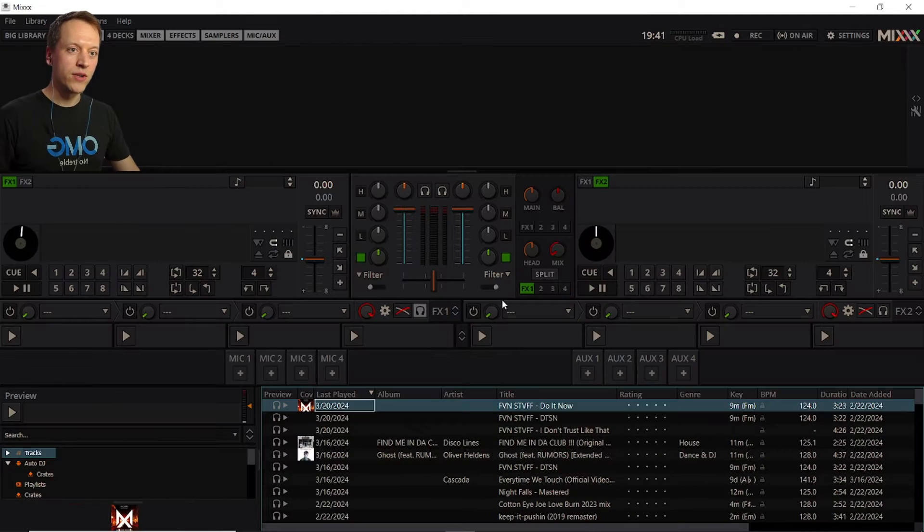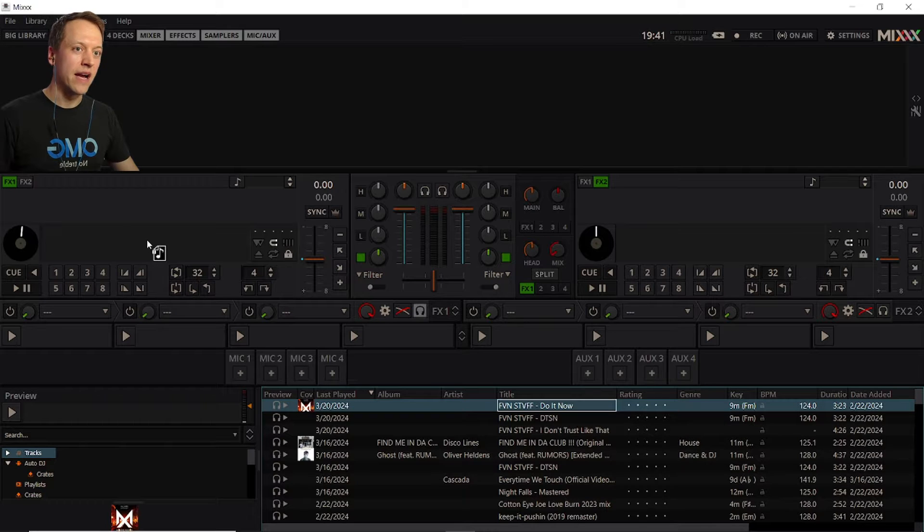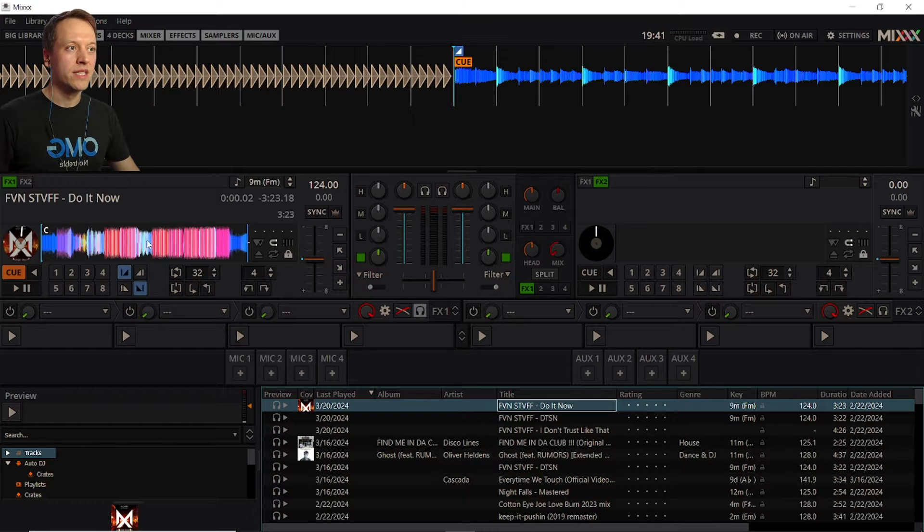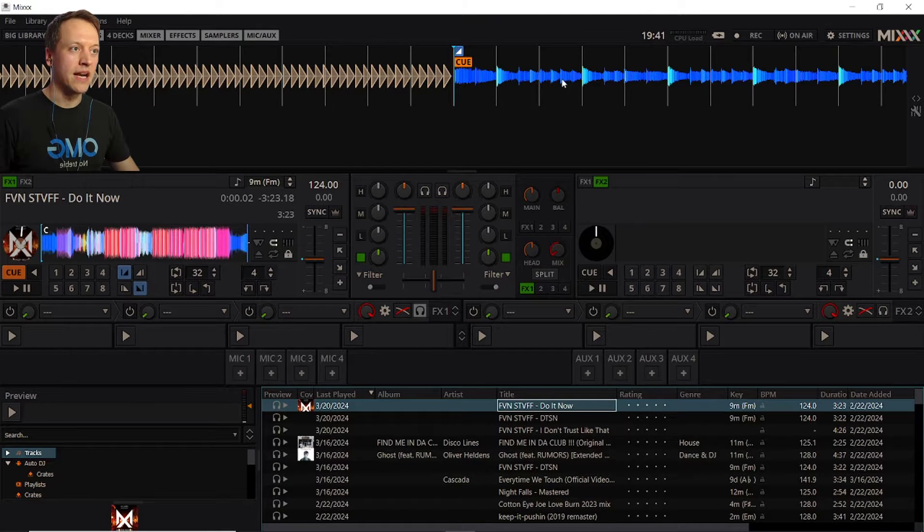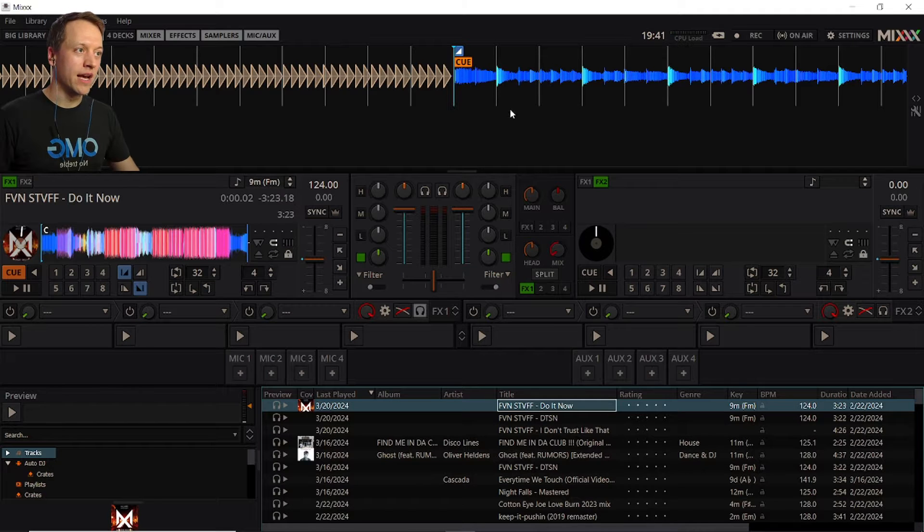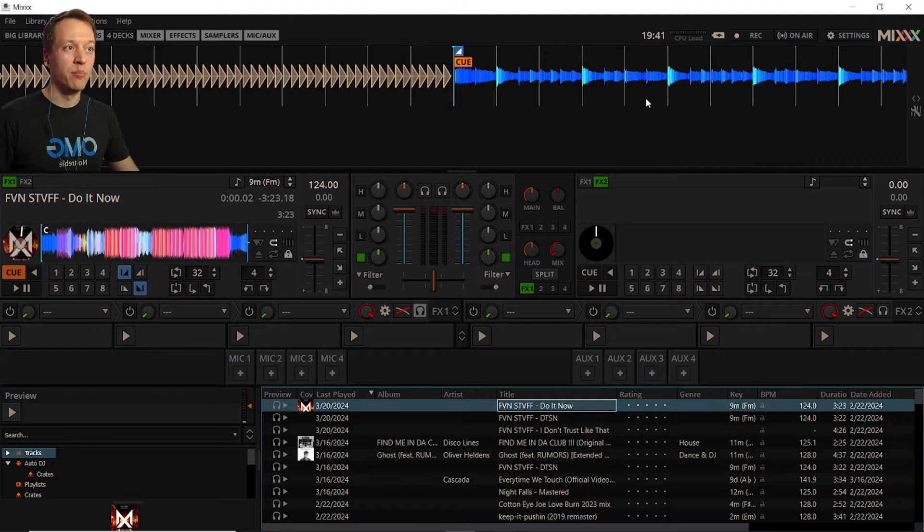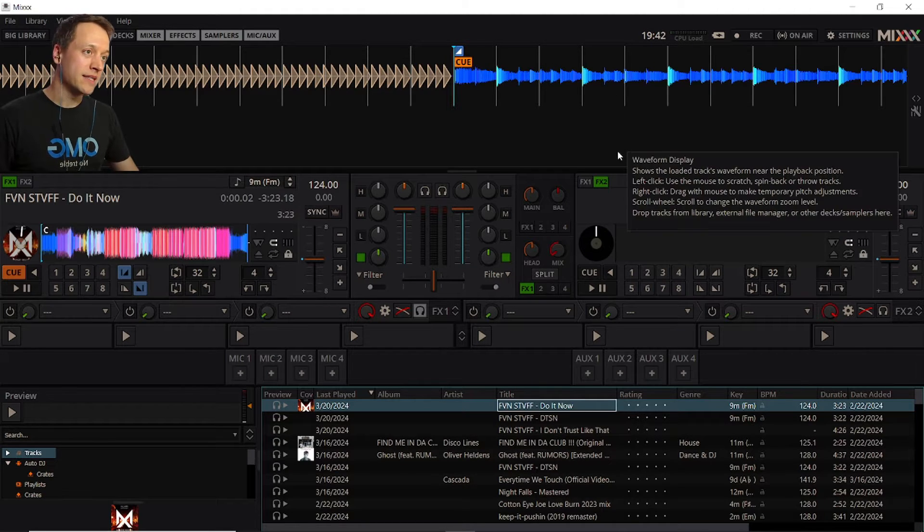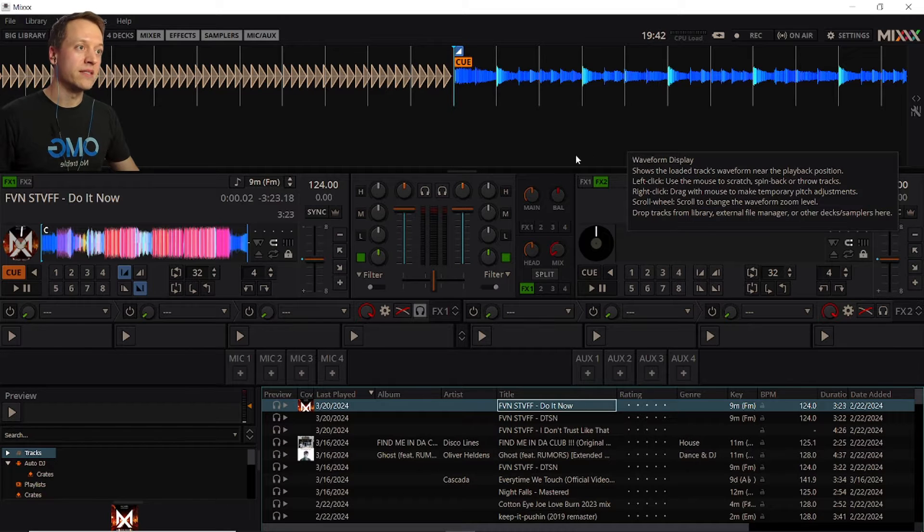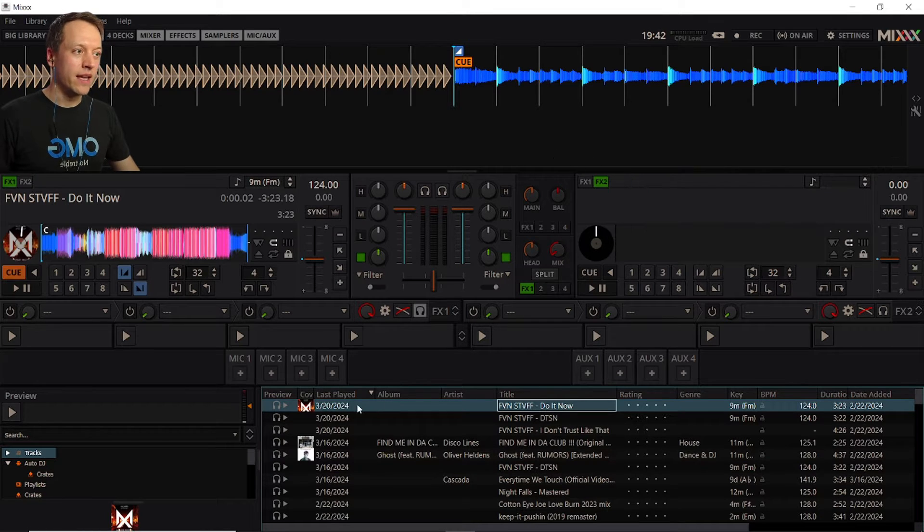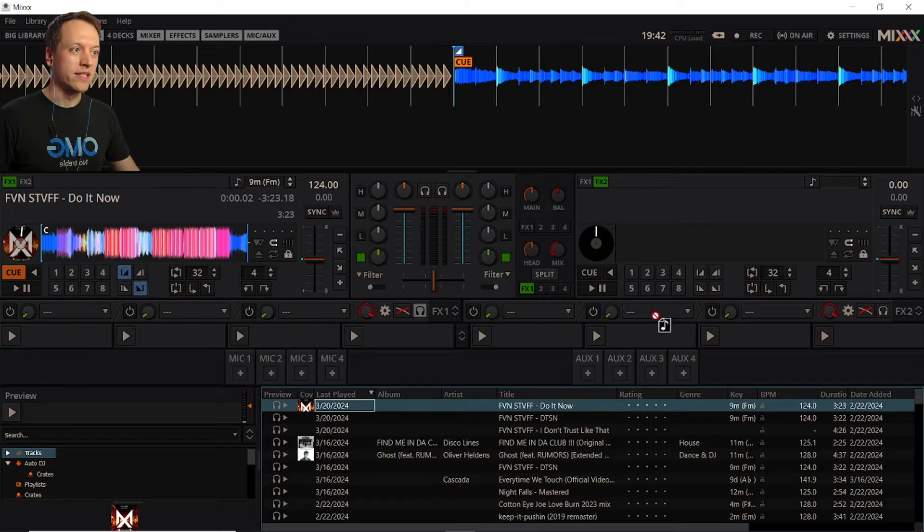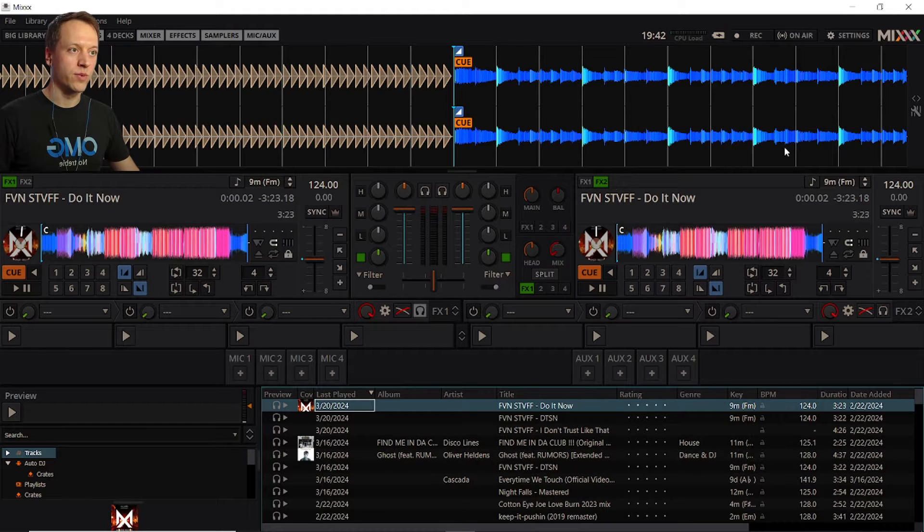If we load a track into one of the decks by clicking and dragging it, you'll see this waveform appear in the top section along with a series of vertical lines which is called the beat grid. That's where Mixxx has detected the beats in your song. Similarly if you drag a track into the second deck, you'll see its waveform appear below the first one.